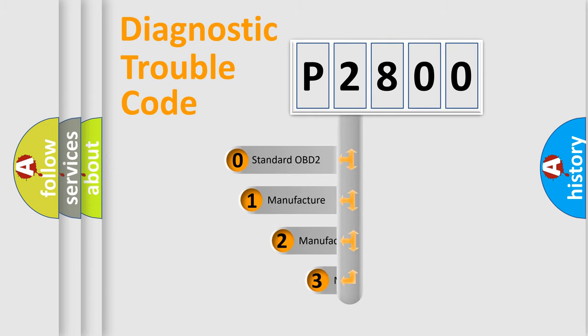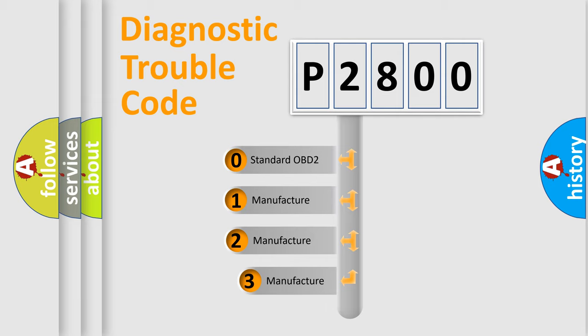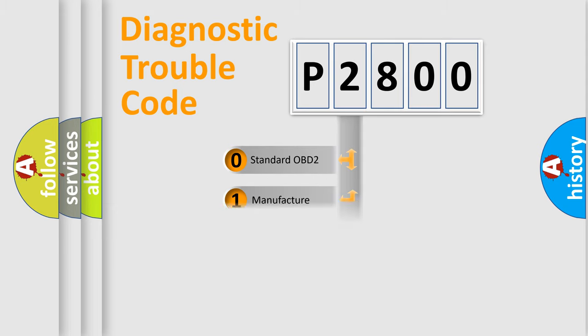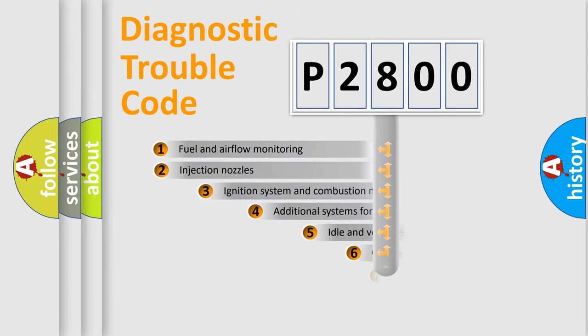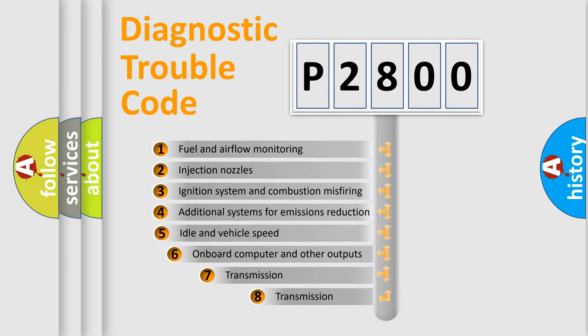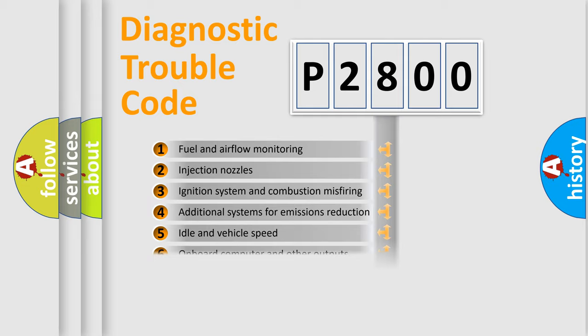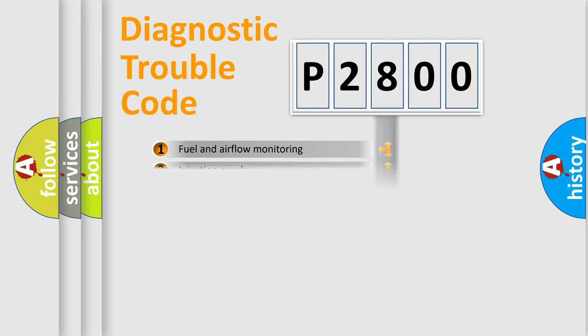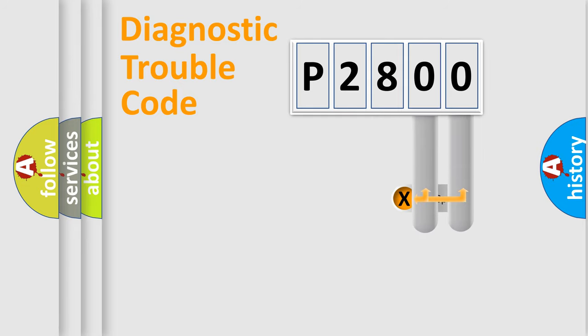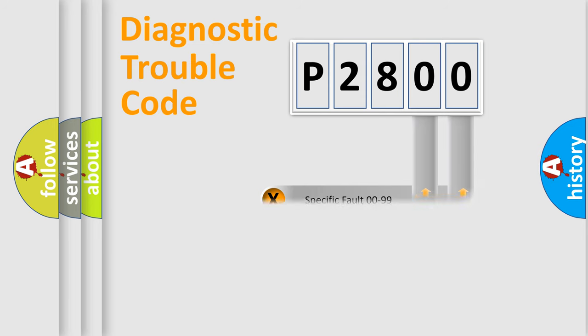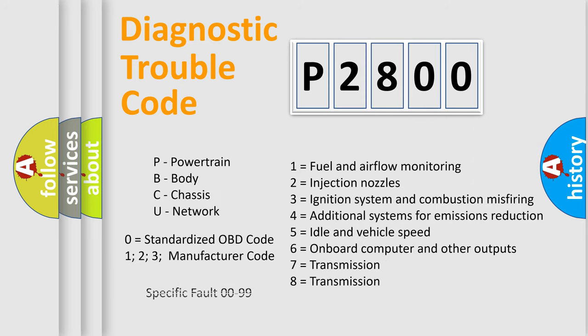If the second character is expressed as zero, it is a standardized error. In the case of numbers 1, 2, or 3, it is a more specific expression of the car-specific error. The third character specifies a subset of errors. The distribution shown is valid only for the standardized DTC code. Only the last two characters define the specific fault of the group. Let's not forget that such a division is valid only if the second character code is expressed by the number zero.